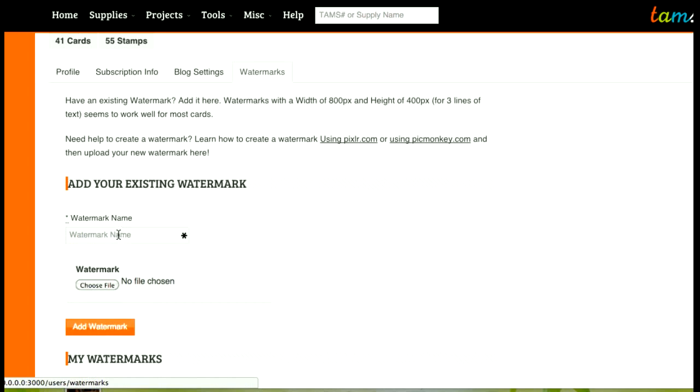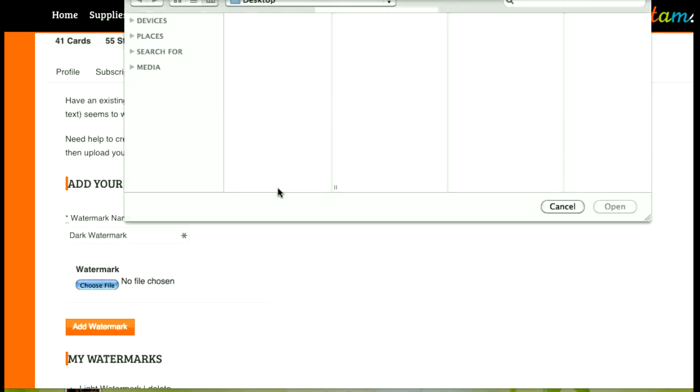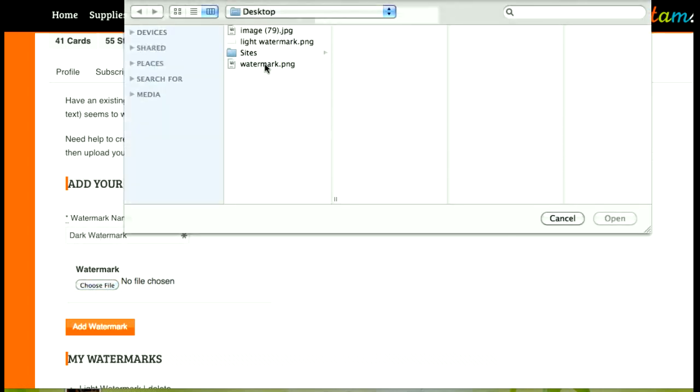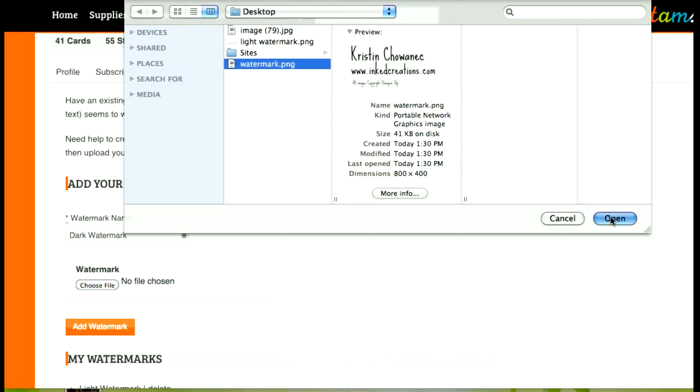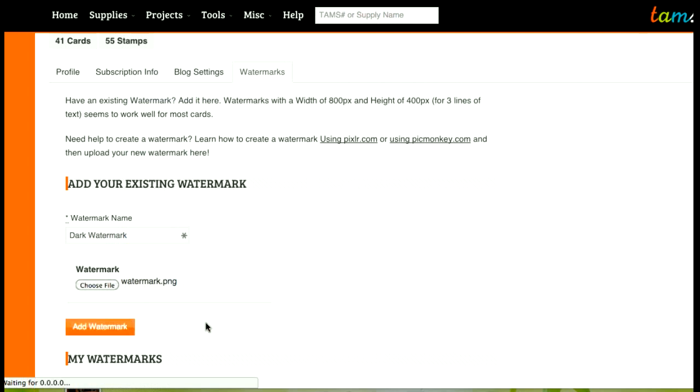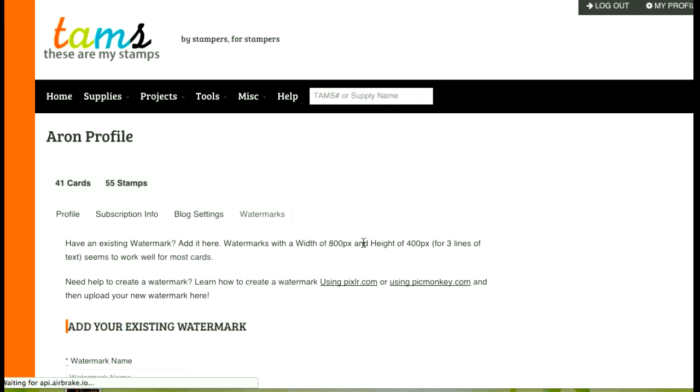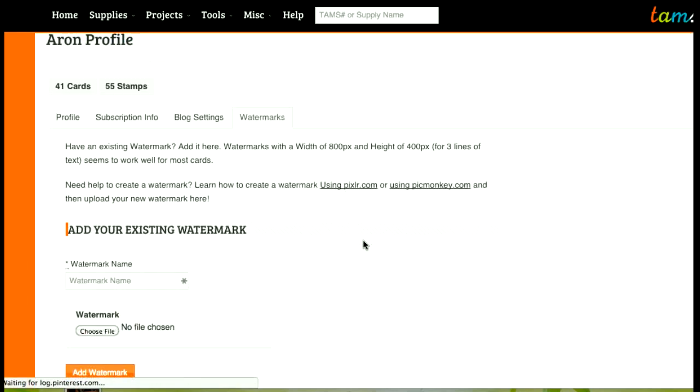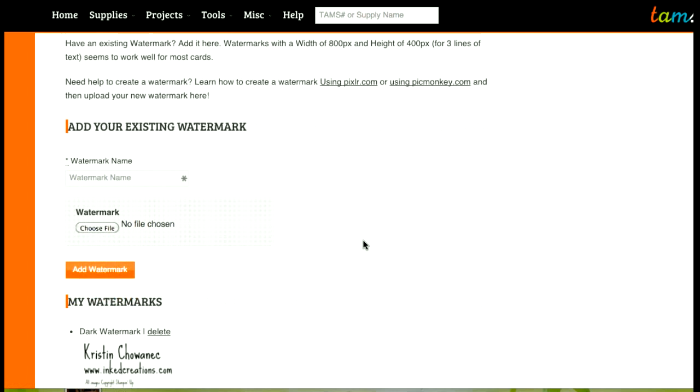And once you already have one, then what you do is you upload it here. So what I have is I have a dark watermark that I'm going to add and I'm going to add my watermark by clicking that button, the add watermark button, and what you're going to see down below is you can have multiple watermarks.